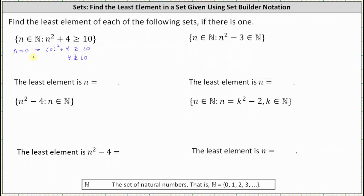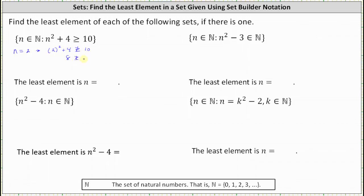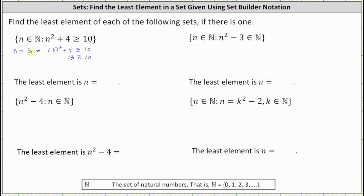So we're looking for the smallest value of n such that n squared plus 4 is greater than or equal to 10. Let's try n equals 2: 2 squared plus 4 is 8, which is still not greater than or equal to 10. So let's try n equals 3: 3 squared plus 4 is 9 plus 4, which is 13, and 13 is greater than or equal to 10. This indicates the least or smallest element in this set is n equals 3.